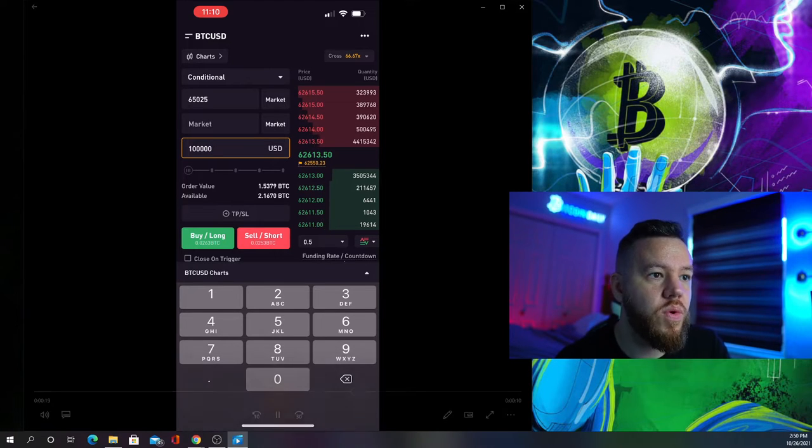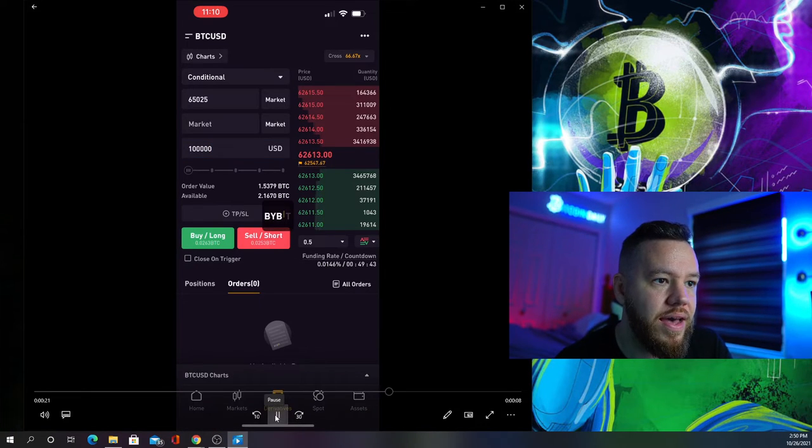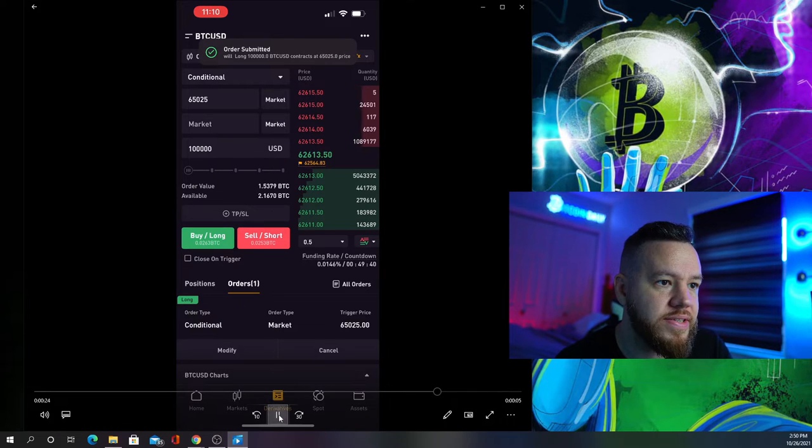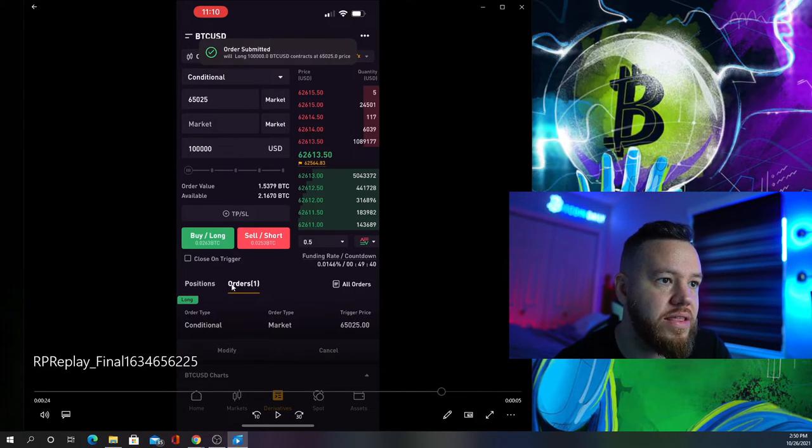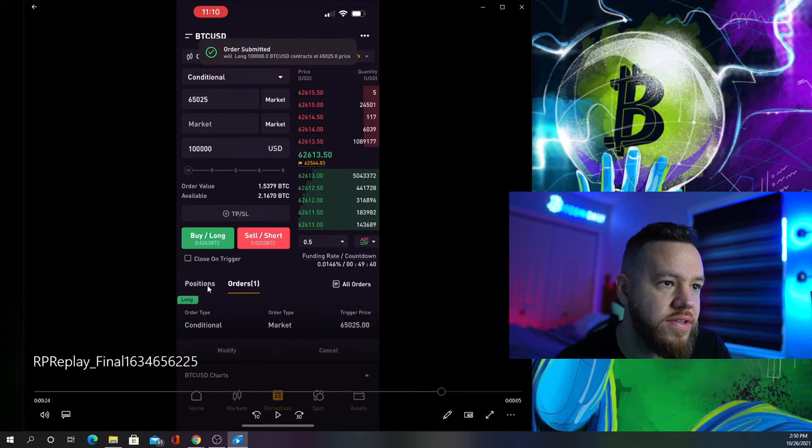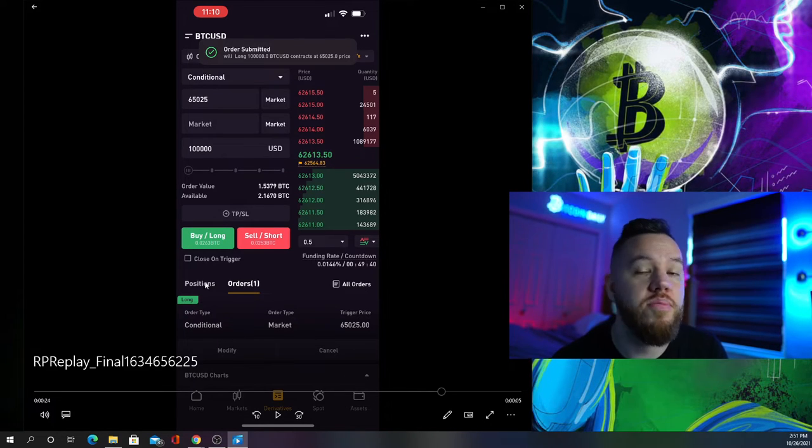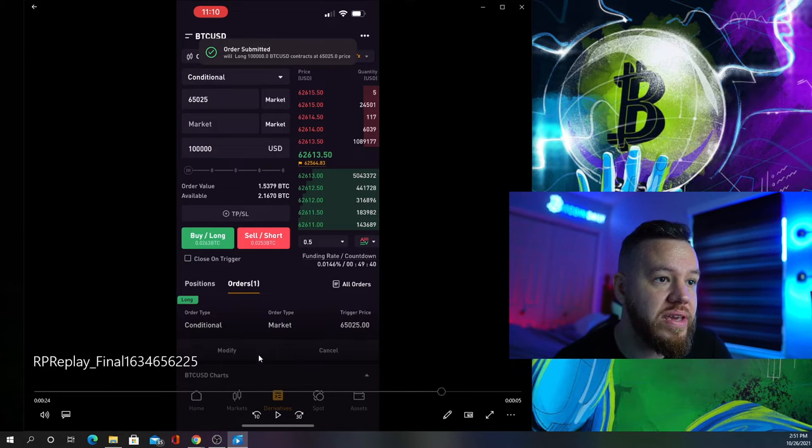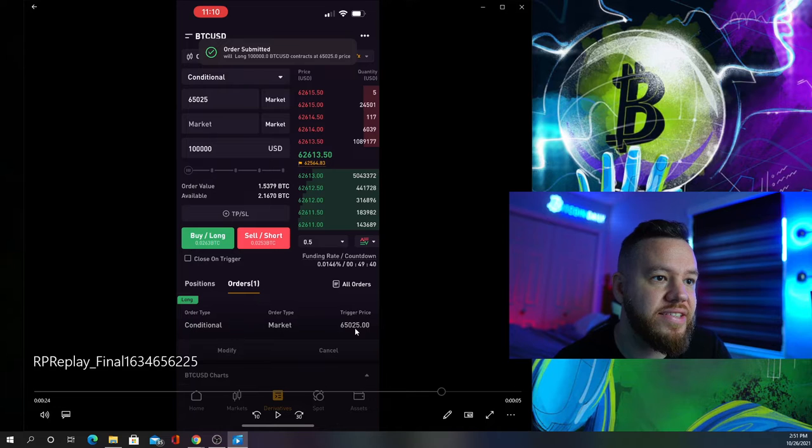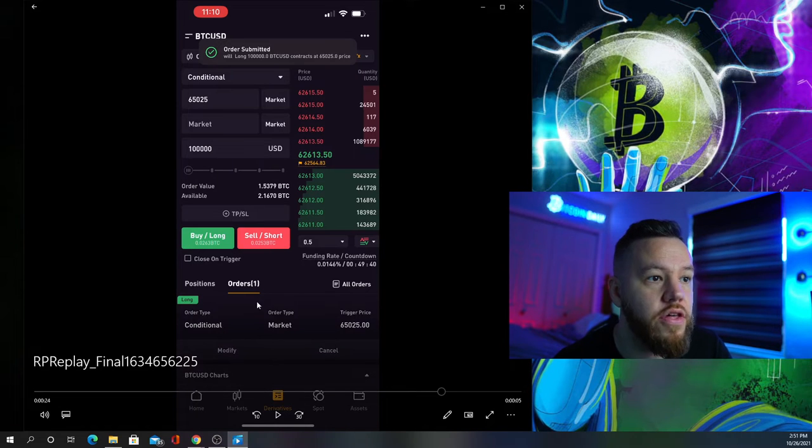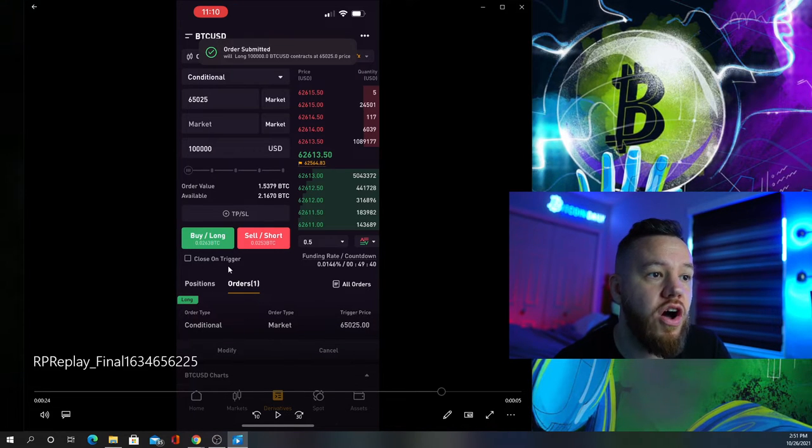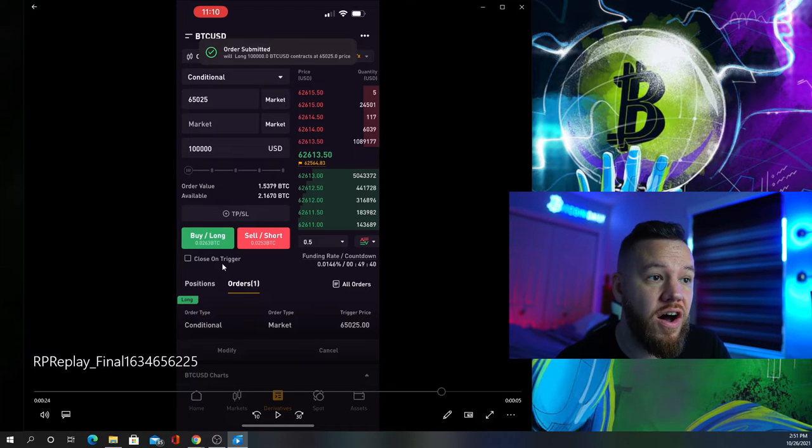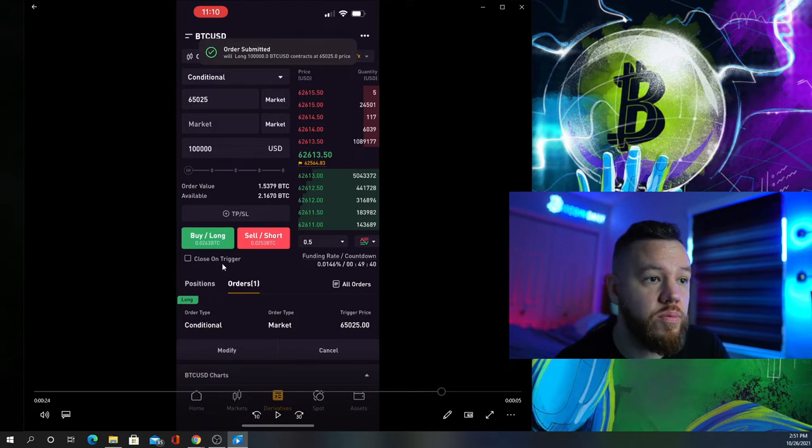Once you do that, hit buy long and you'll see the order has been submitted. You'll see it under orders, not positions. Positions are your active orders, orders are what you just set up. Make sure close on trigger is not on, or your order will not open.